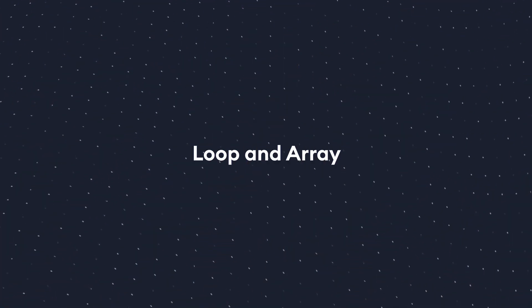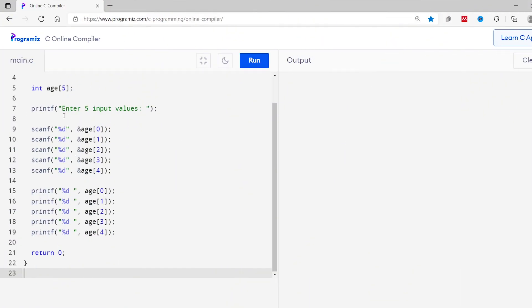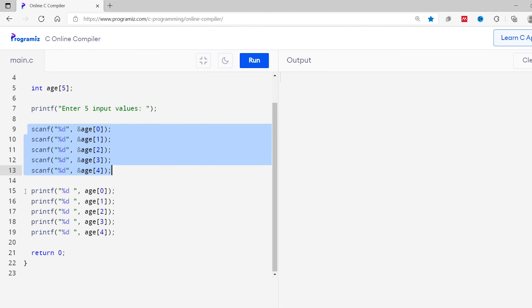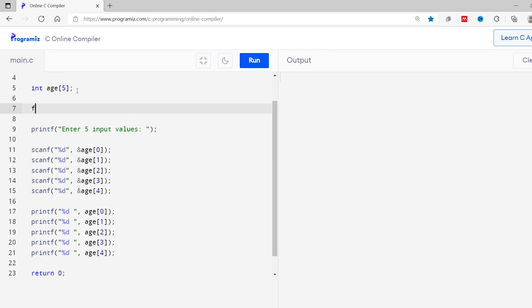In the previous example we used five separate scanf statements to take five input values and five separate printf statements to print them. Instead of writing the same code again and again, we can use a loop — one loop to take the input values and a second loop to print the values.